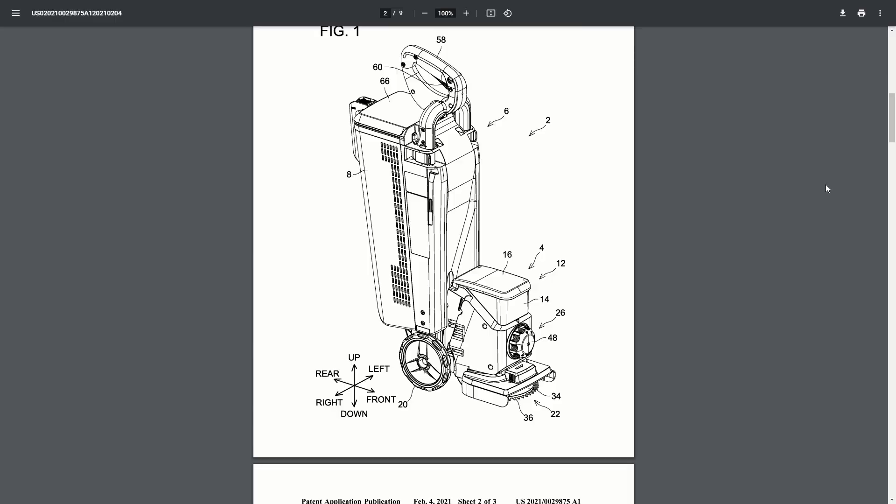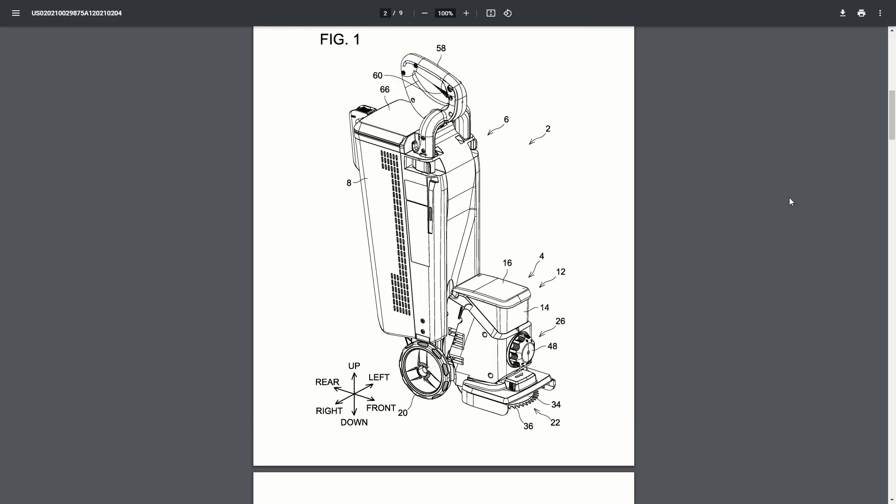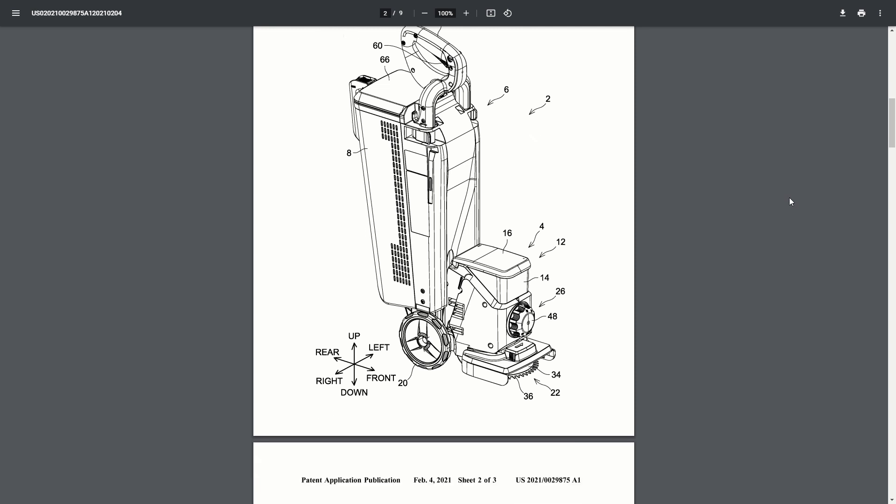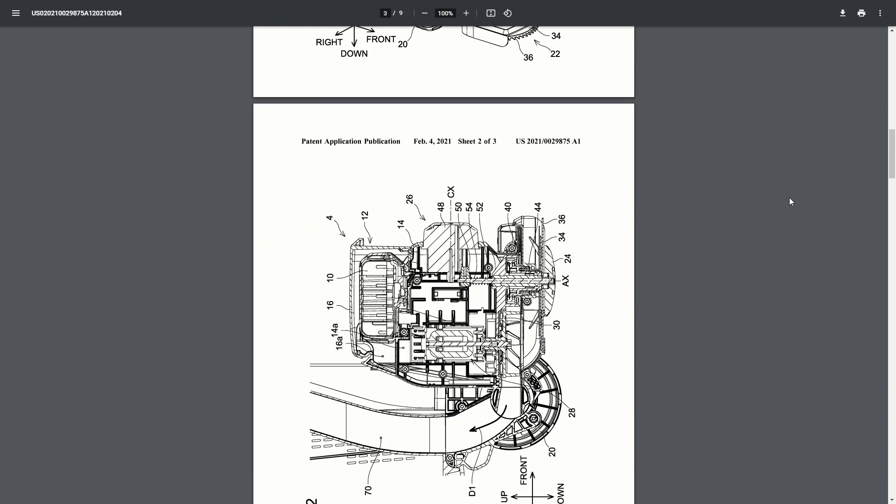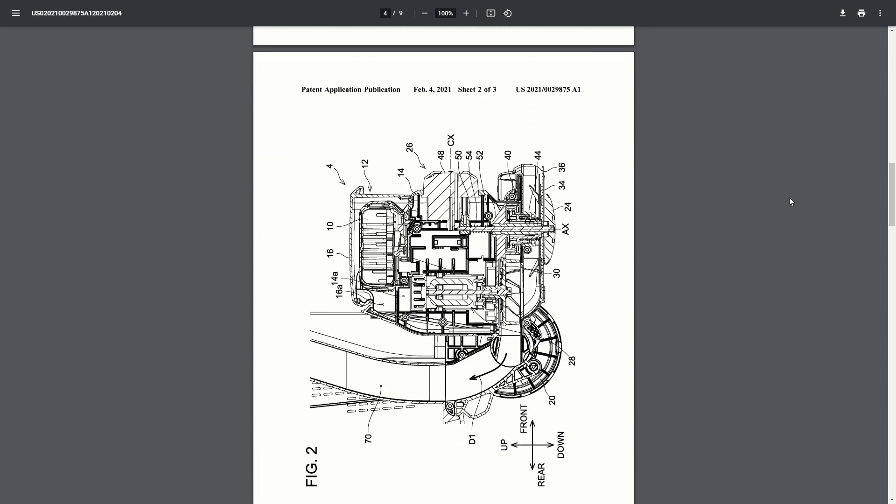This next one might be the weirdest patent I've ever found from a tool manufacturer. This looks like Makita started designing an upright vacuum cleaner and then decided, nah, let's make it a lawnmower. It definitely looks like an upright vacuum. You can see the blade down at the bottom, though.